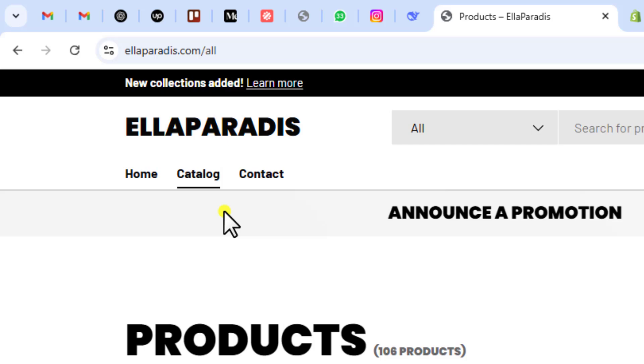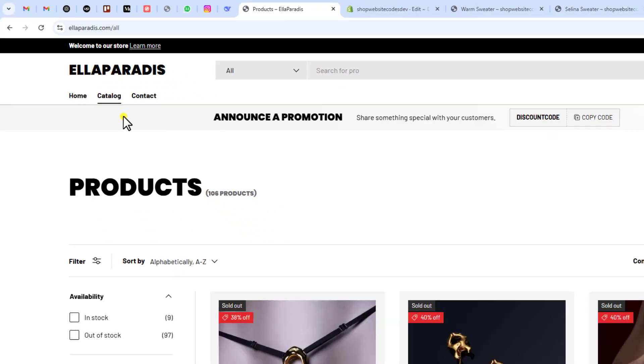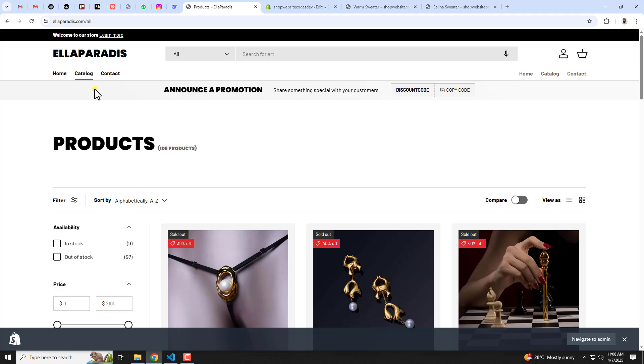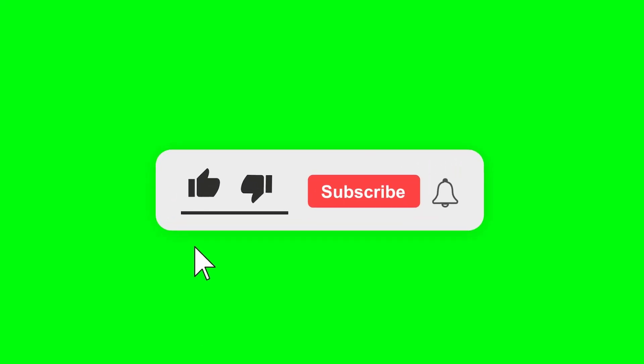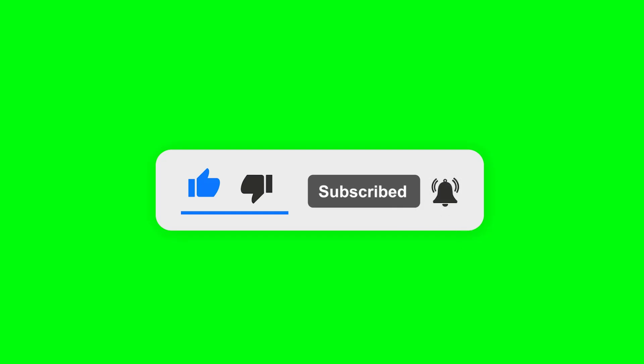If you need something like that you can directly message me. I will help you in solving these things also. If you are new on this channel then please subscribe this channel, also like this video. Thank you once again, see you in the next video.